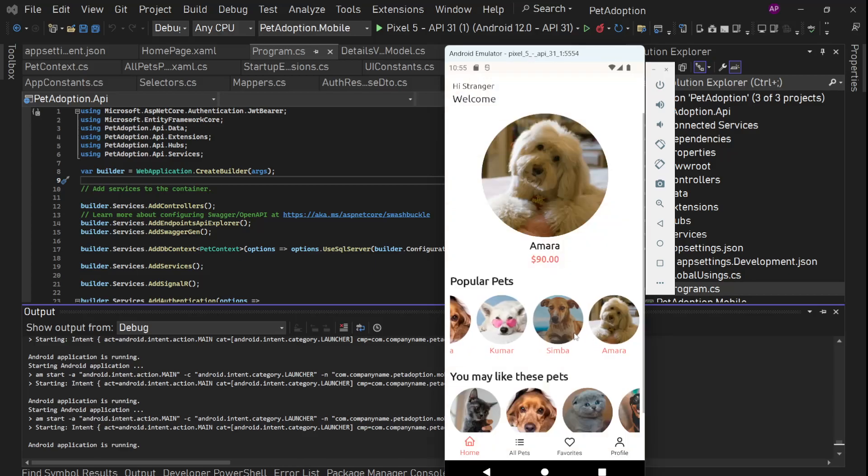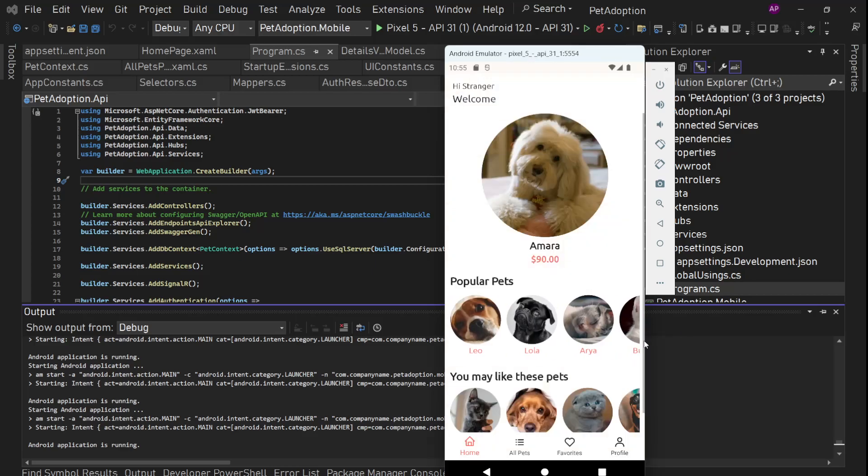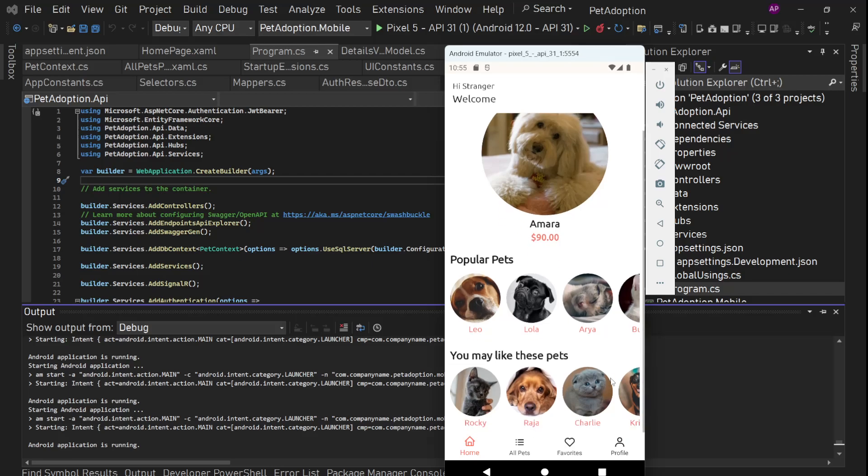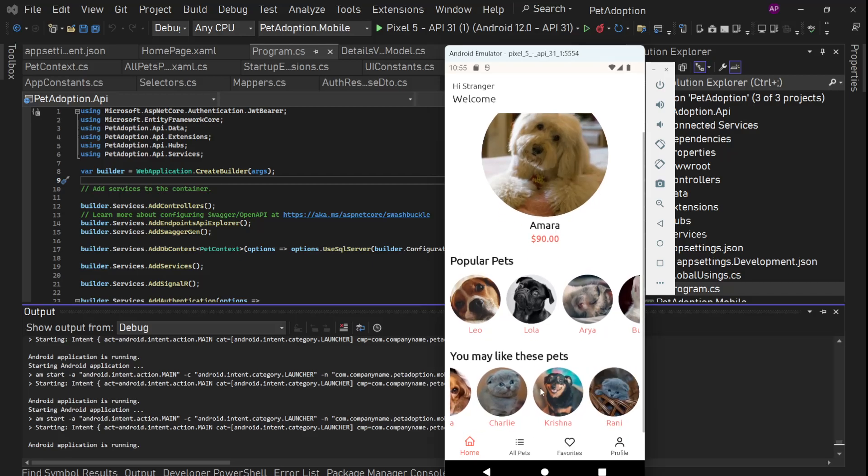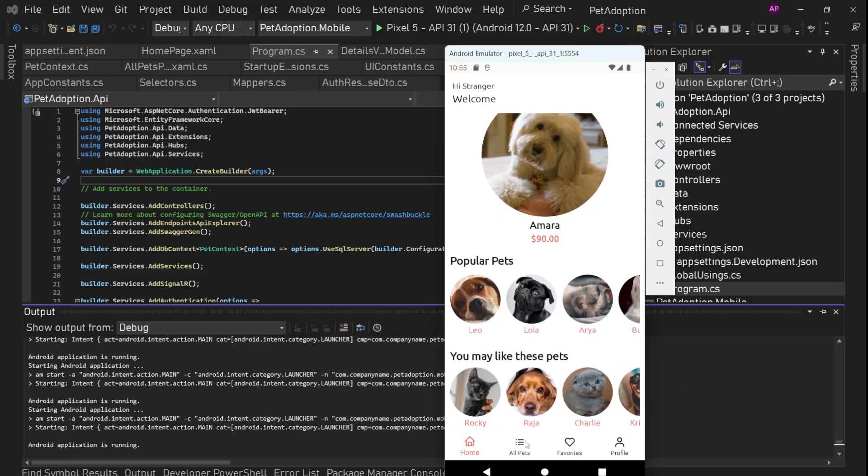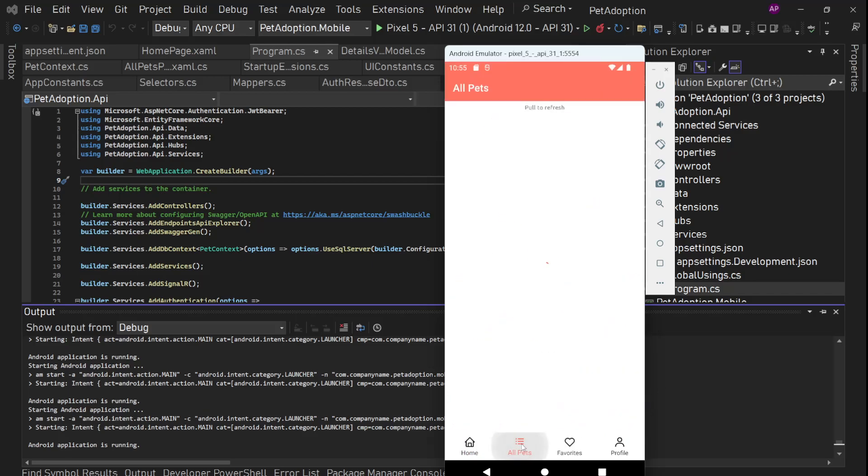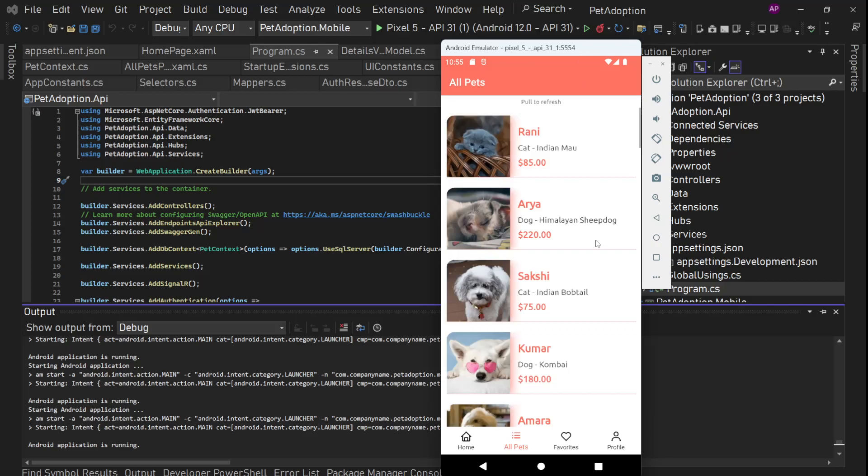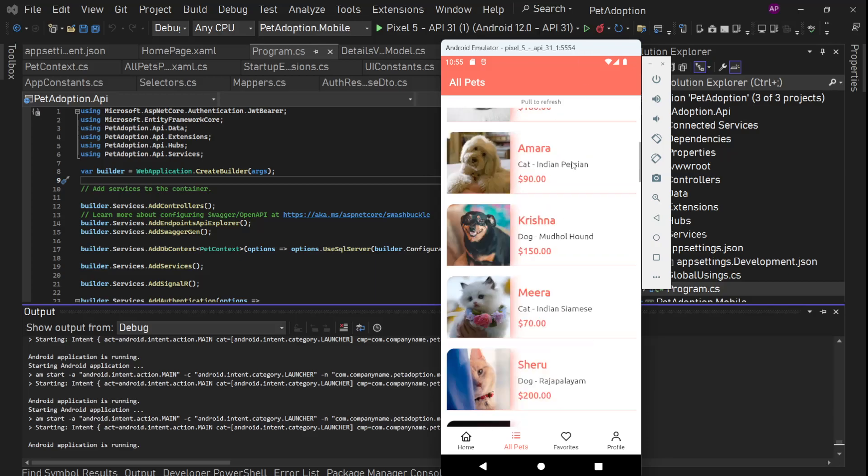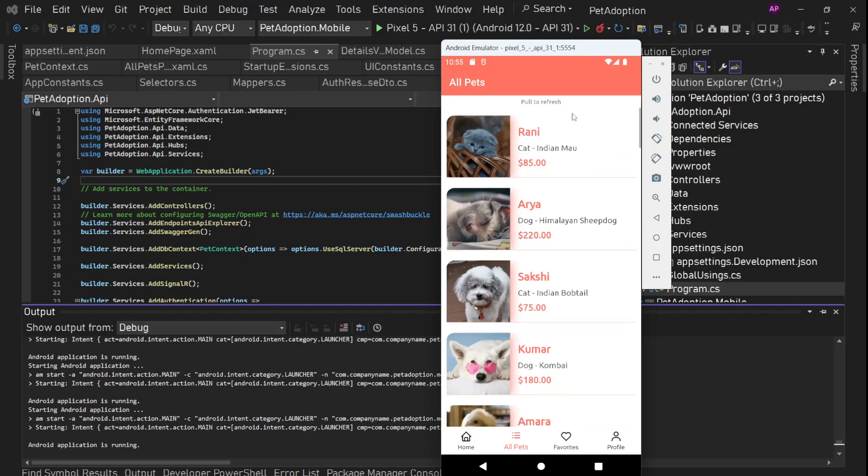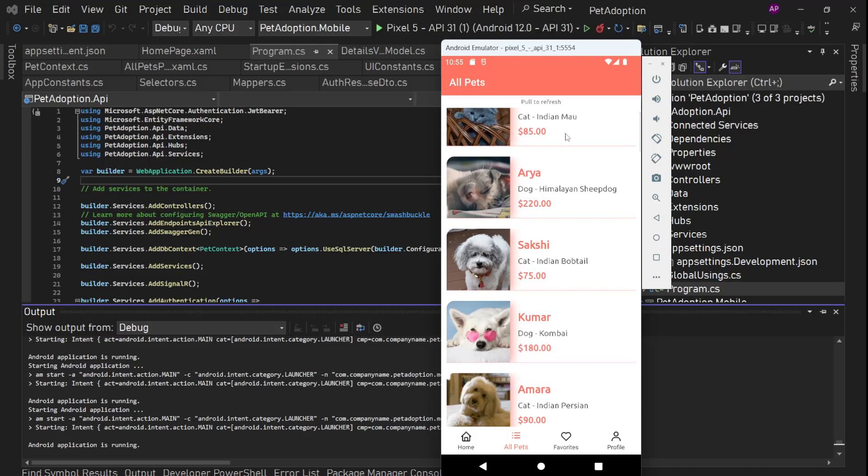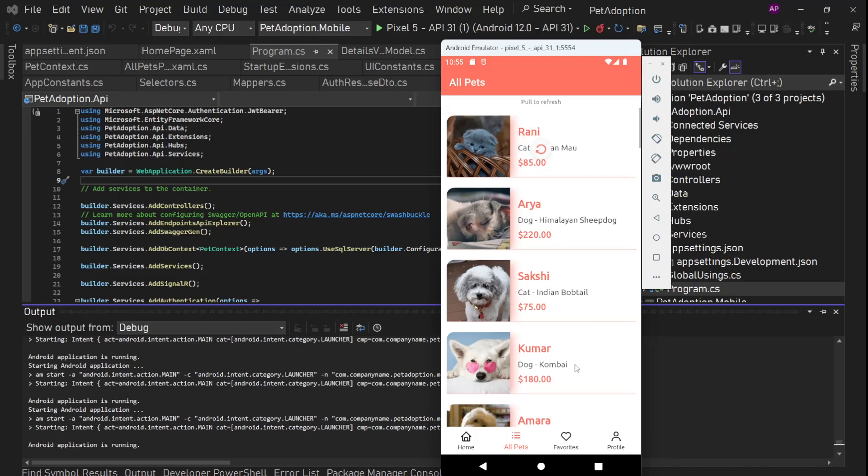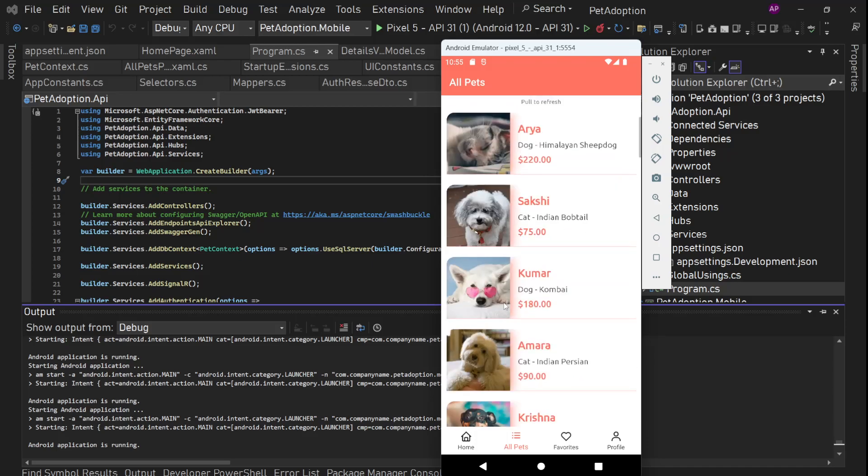These are popular pets, list of popular pets and this is some random list of pets. Then we have this all pets screen where all of the pets which we have in our system are going to be displayed and we have pull to refresh functionality here. If something has changed, we can simply pull and it will refresh.